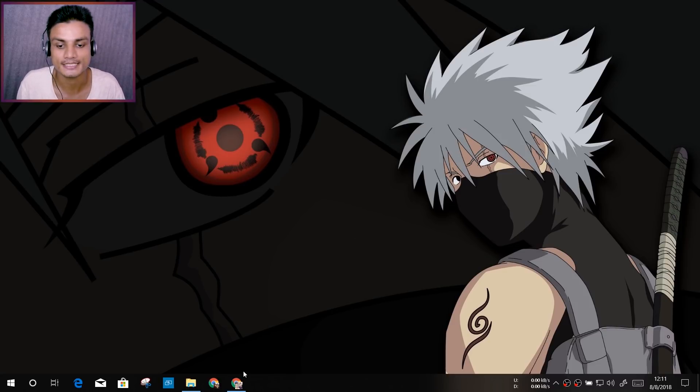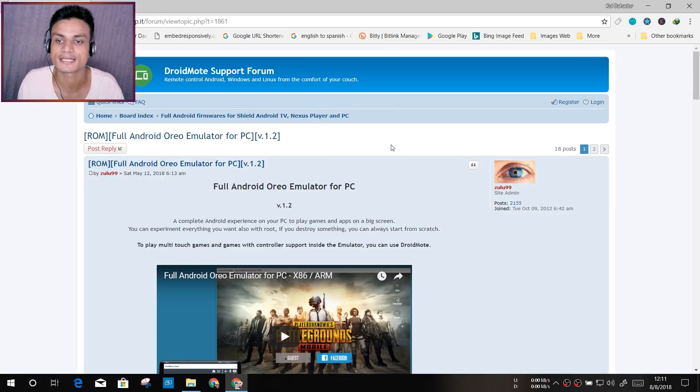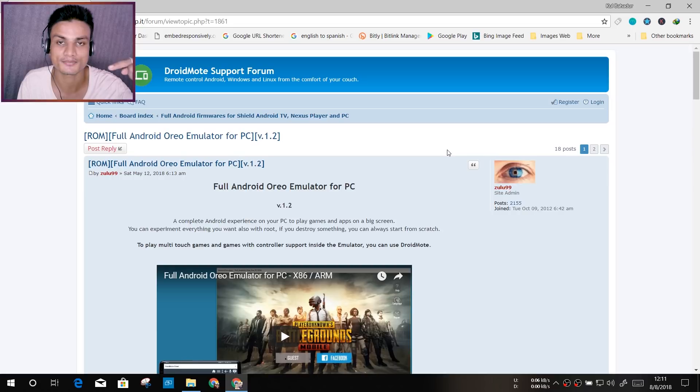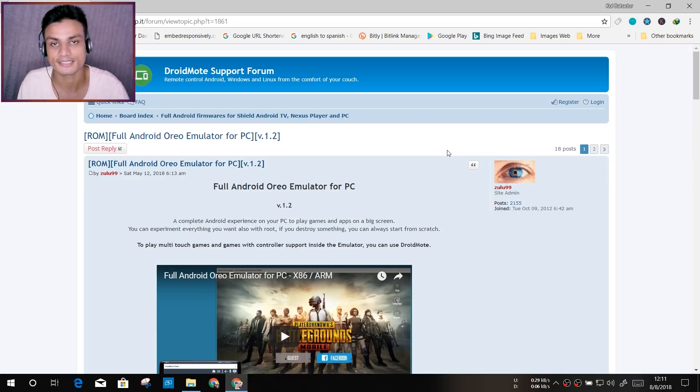Now let's get into it. First of all, you have to visit this site. Don't worry, I will put the link in the description. You can go there and visit this site. Once you're here, scroll down.